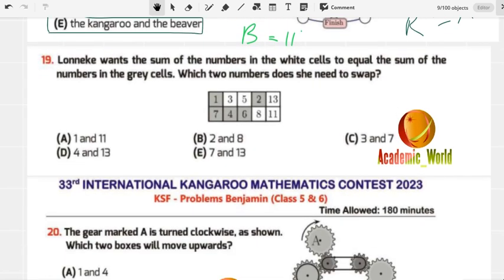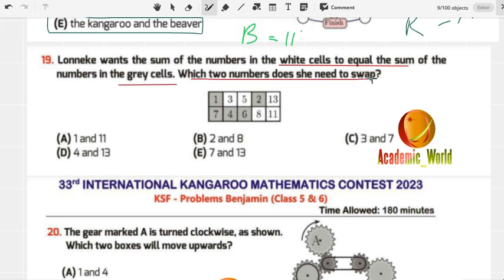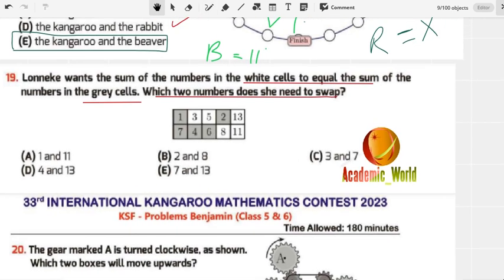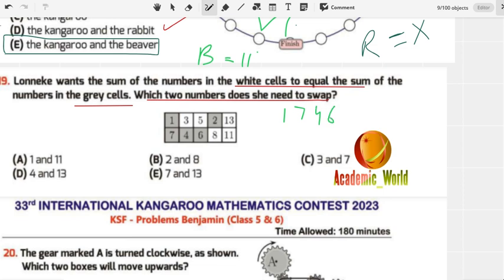This is about the 33rd IKMC Contest 2023. The question is: Loniki wants the sum of numbers in the white cells to equal the sum of the numbers in the gray cells. Which two numbers does she need to swap? We have five gray and five white blocks. In linear form: gray is 1, 7, 4, 6, 2 and white is 3, 5, 8, 13, 11.